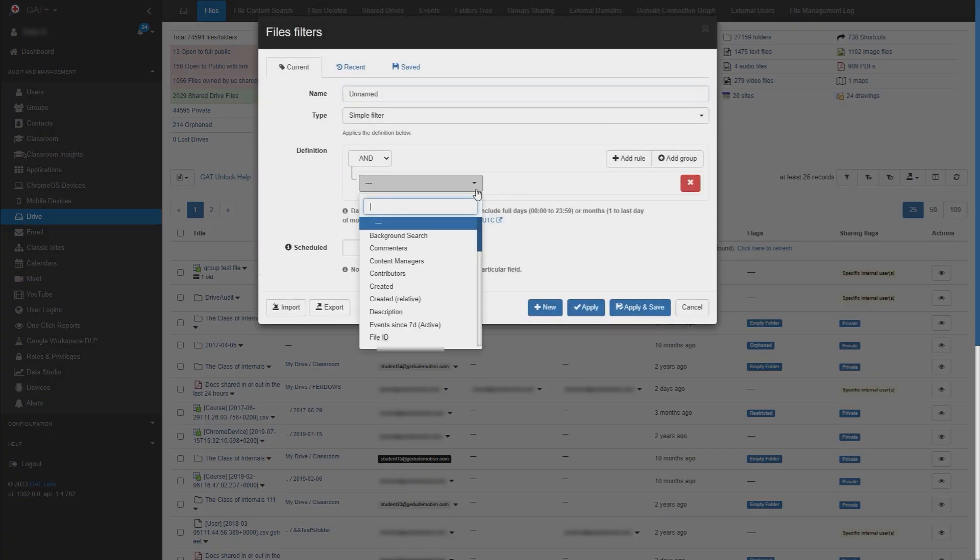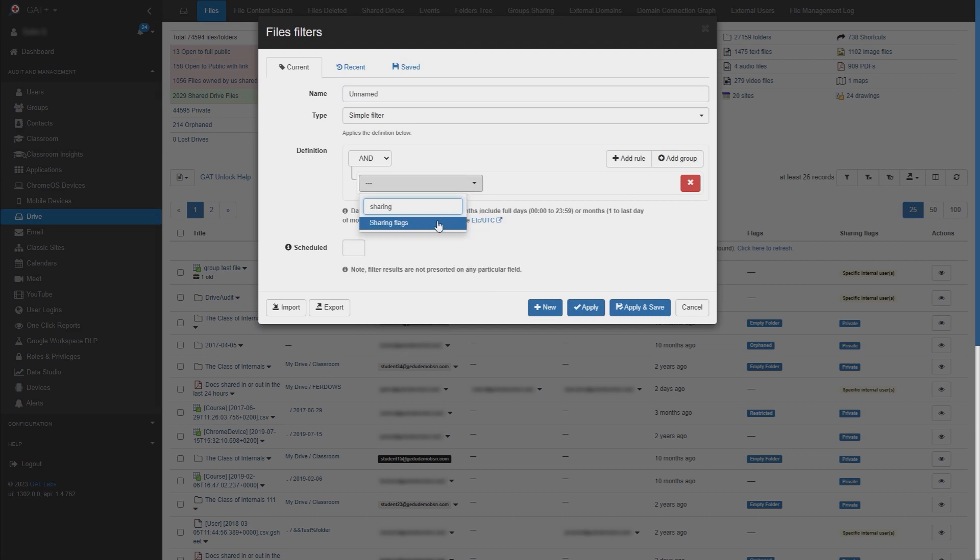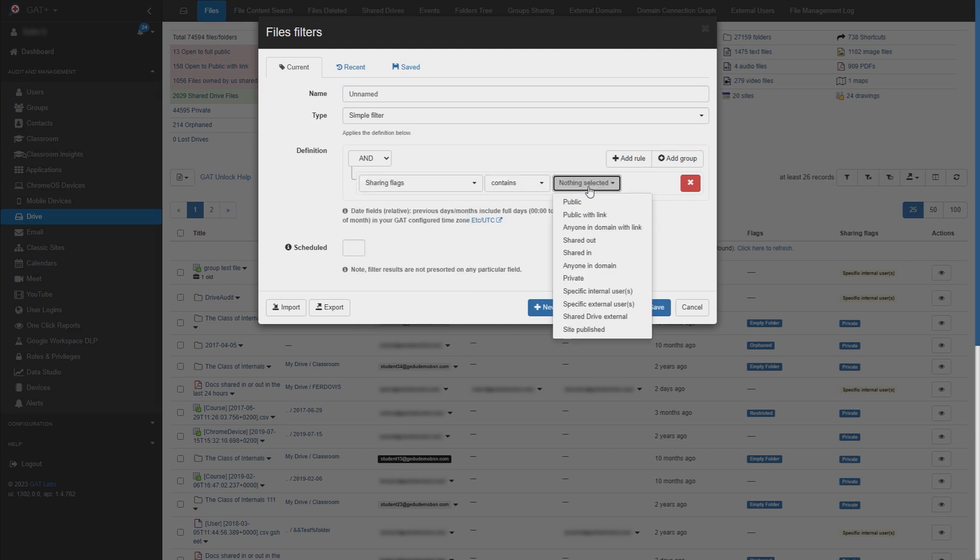For our filters definition, we'll select sharing flags, contains, public with link.